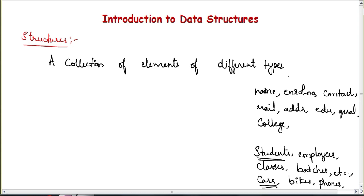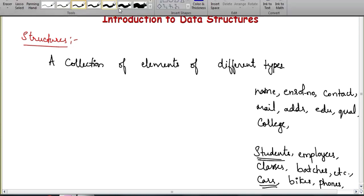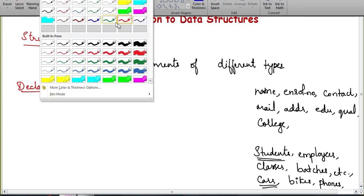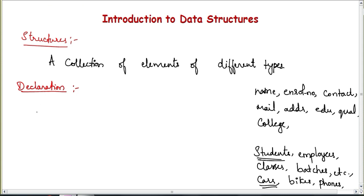So what is a structure? It is a collection of elements of different types — a heterogeneous collection of variables belonging to different data types. To declare a structure, you write the struct keyword followed by the name of the structure. For example, struct student. The struct keyword is used to define a structure, and student is the name of the structure.